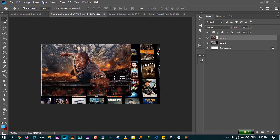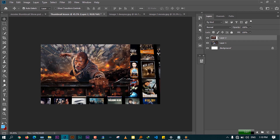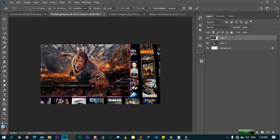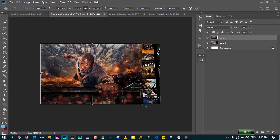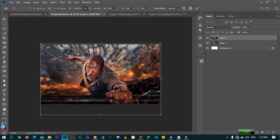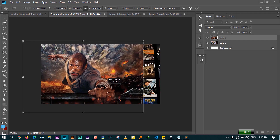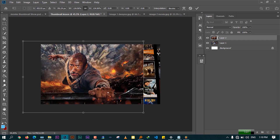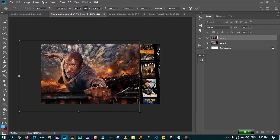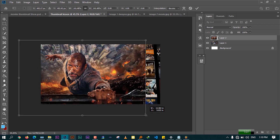I'll need to increase the size a little bit so that Dwayne Johnson appears on the front of the screen. Press Ctrl+T for Free Transform and drag to resize. If you're using a previous version of Photoshop, you'll need to hold the Shift key to scale without losing the proportions. Once you're satisfied with the size, press Enter.